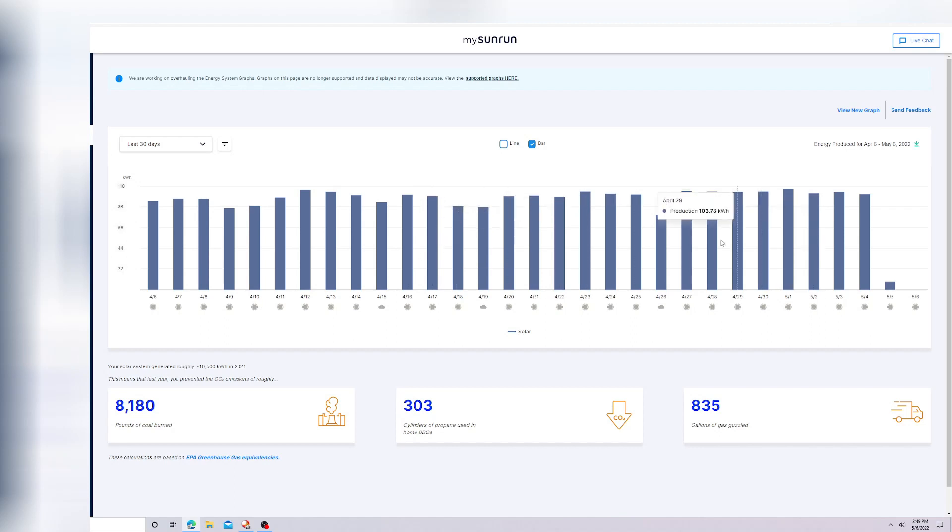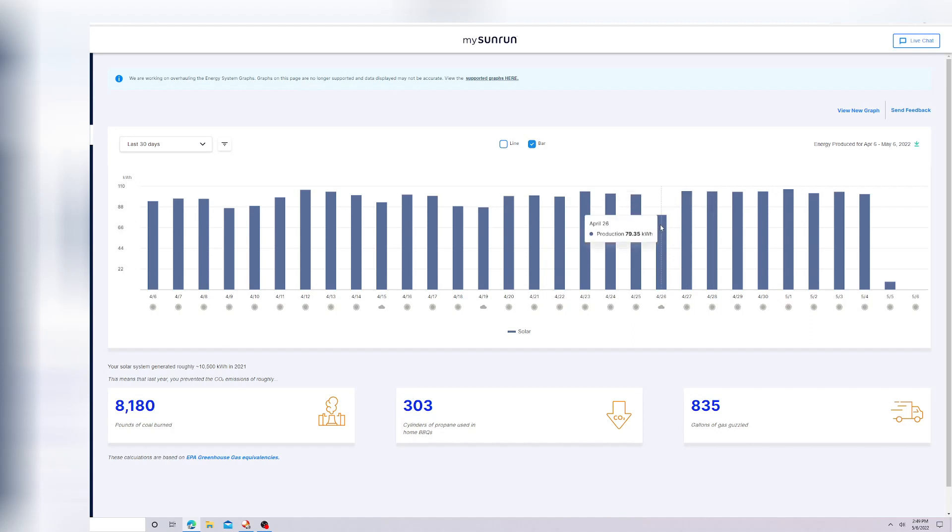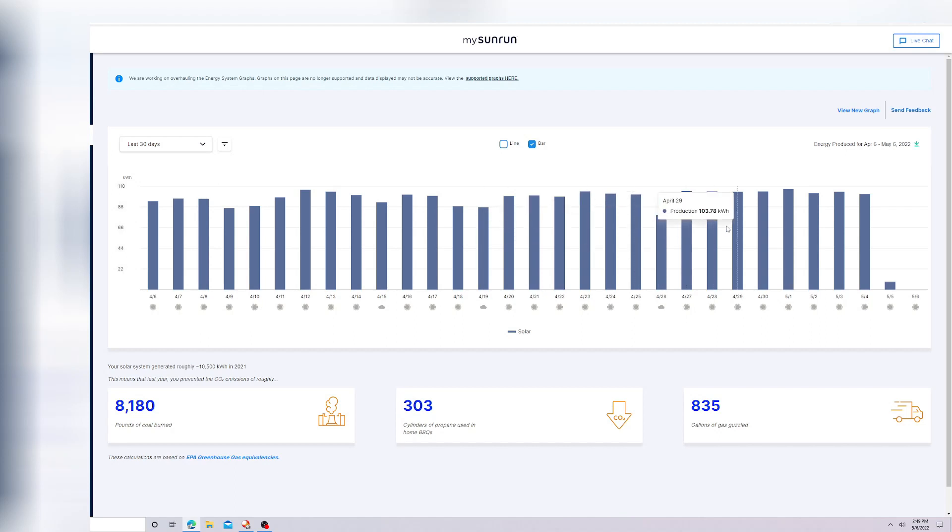I'm getting around a hundred, maybe on days that are not so great. It looks like I'm getting a low of like 80, almost 90. That's how many kilowatt hours I'm pulling in.